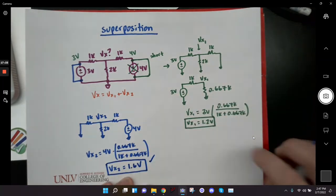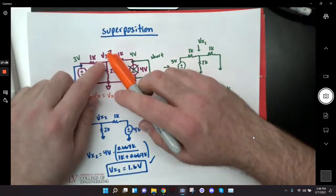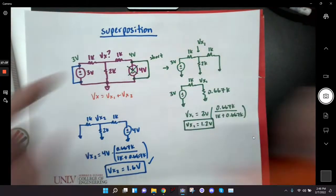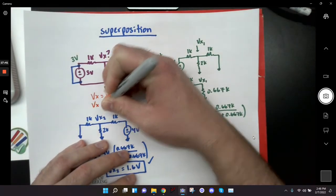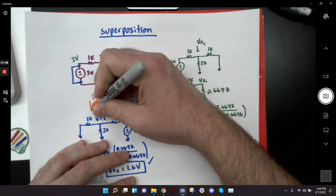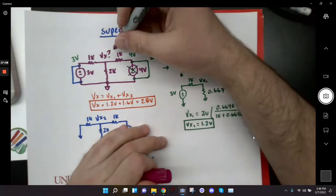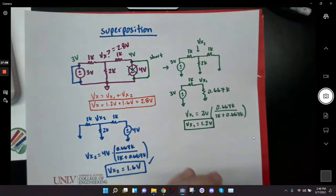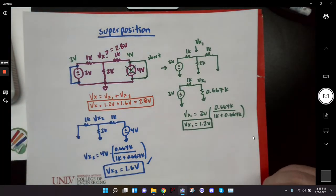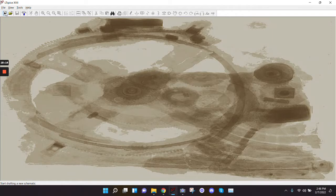I've got VX2 equals 1.6 volts and VX1 equals 1.2 volts. So VX in the original circuit equals 1.2 plus 1.6, giving me 2.8 volts. These two sub-circuits are not their own things — they're parts of the original circuit used to solve the superposition problem. So now in the original circuit I have 3 volts here, 2.8 volts there, and 4 volts here, and I can solve for all the currents.